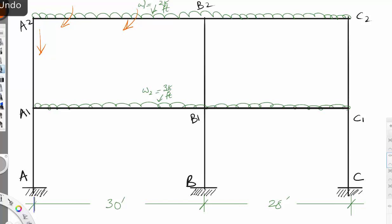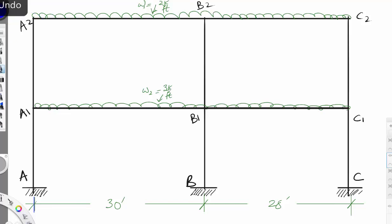To do so we'll have to make some assumptions, and these assumptions are based on the shape of deformation of the frame. If you look at beam A2-B2, the shape of deflection will be concave upward in the middle, concave downward here, and concave downward here.